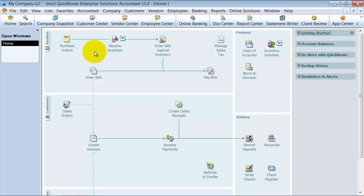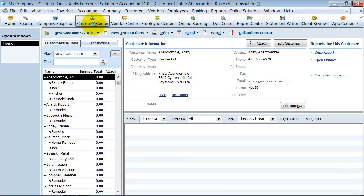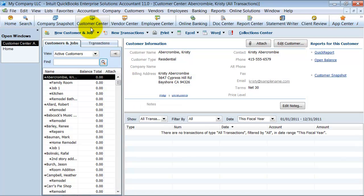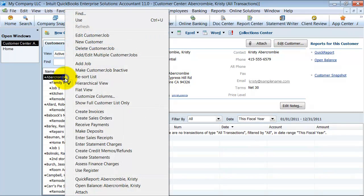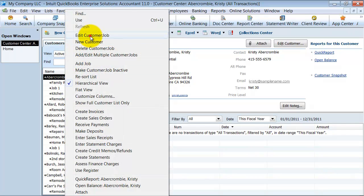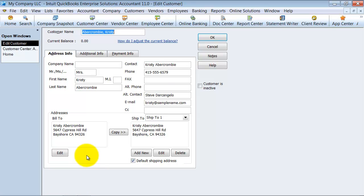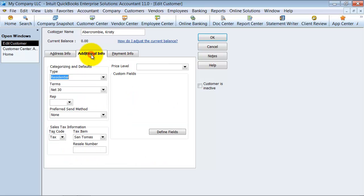I'm going to start out by going into my customer center here and I can choose any customer or job. I'm going to go ahead and right click and say edit customer. Then I go under additional information here and it has my defined fields.